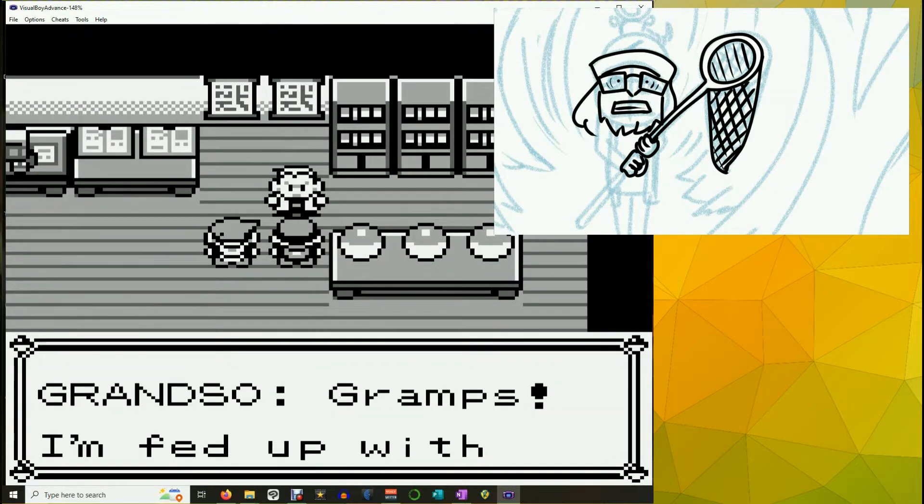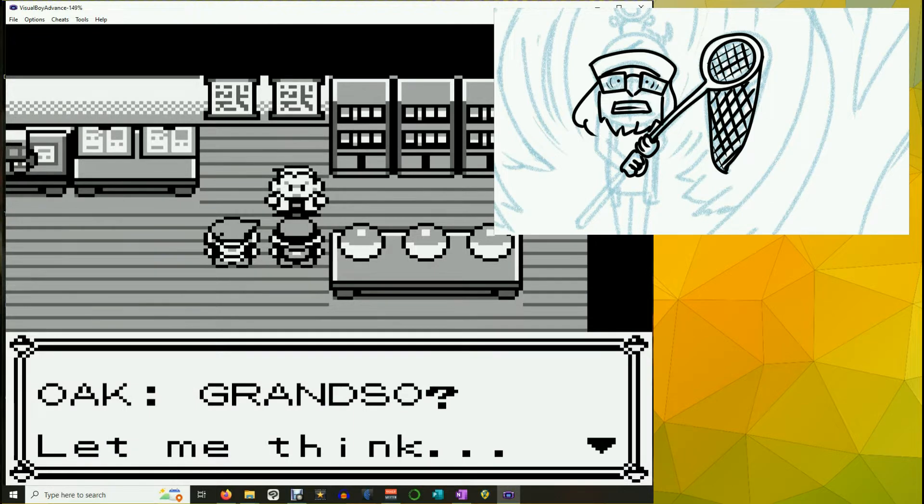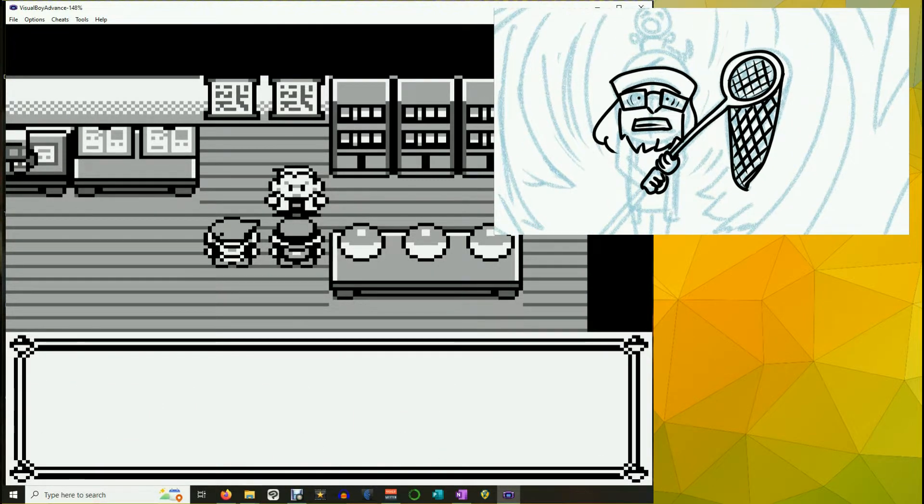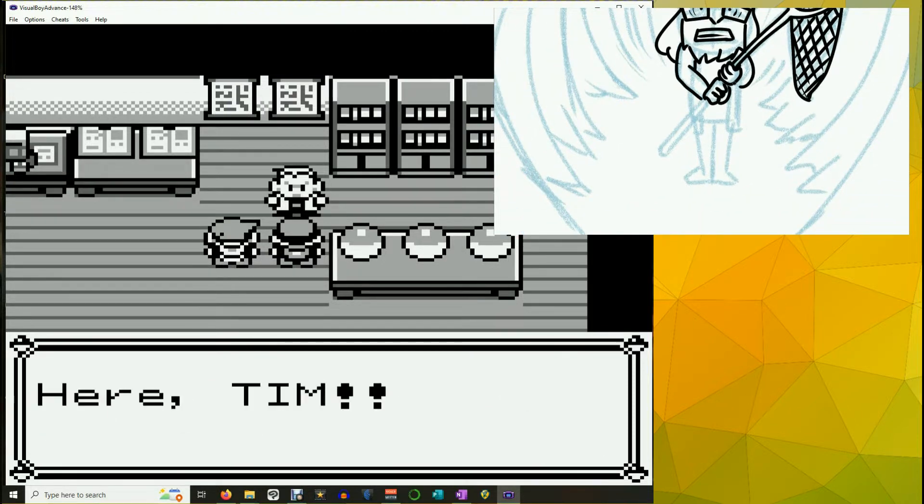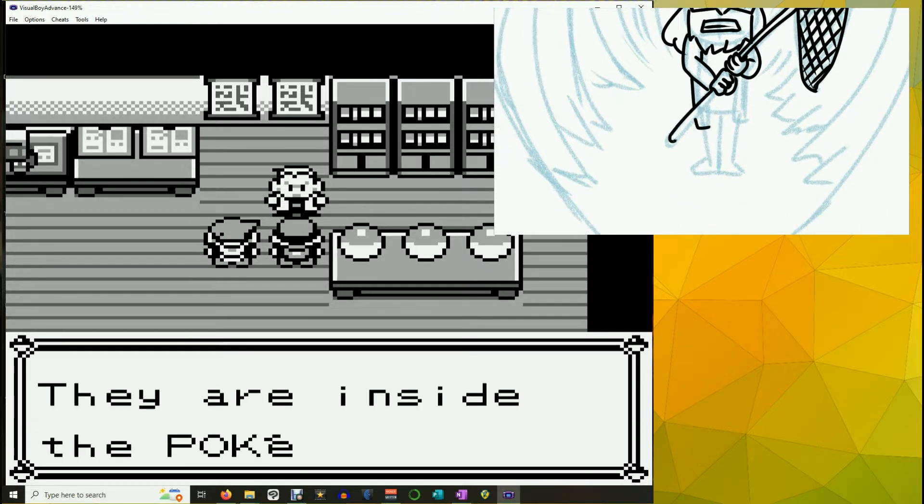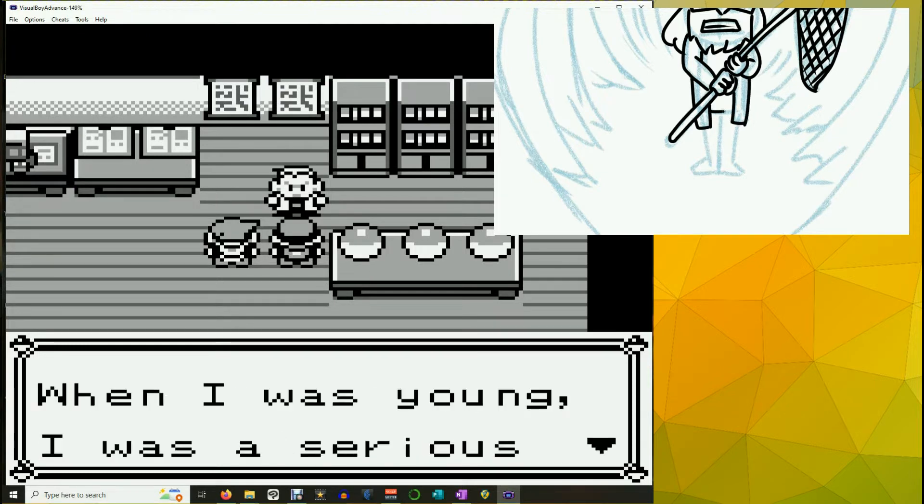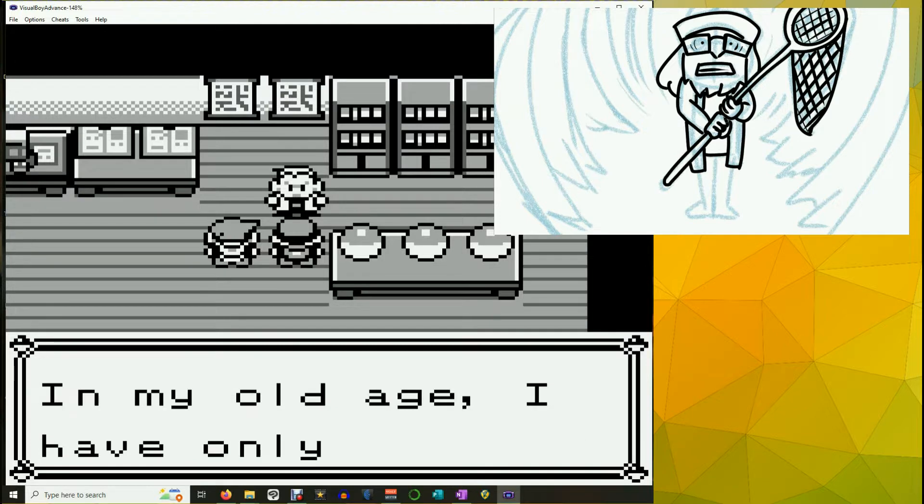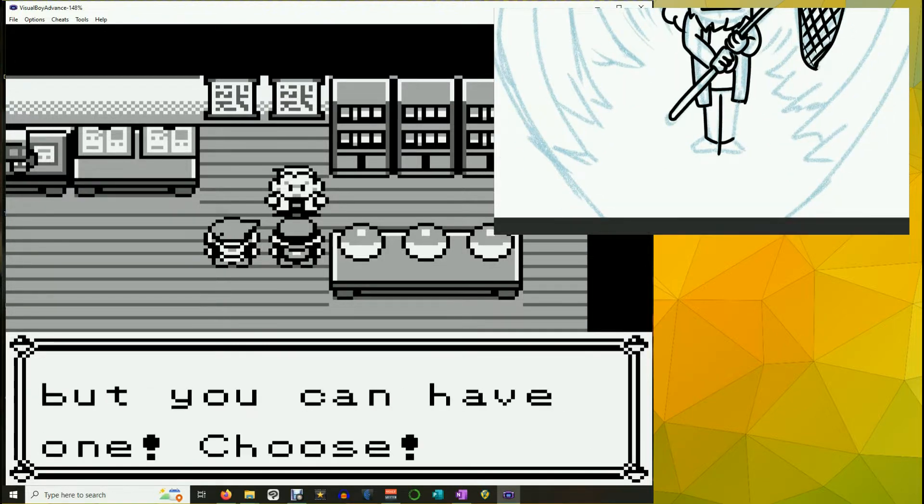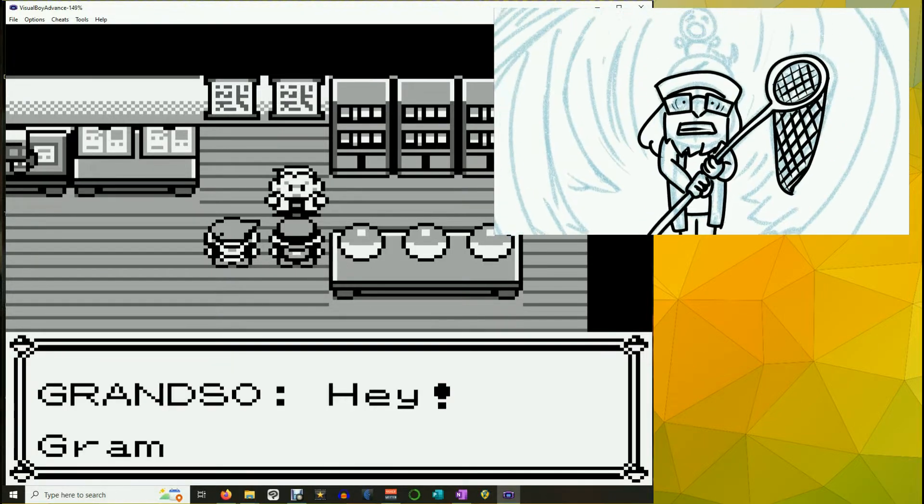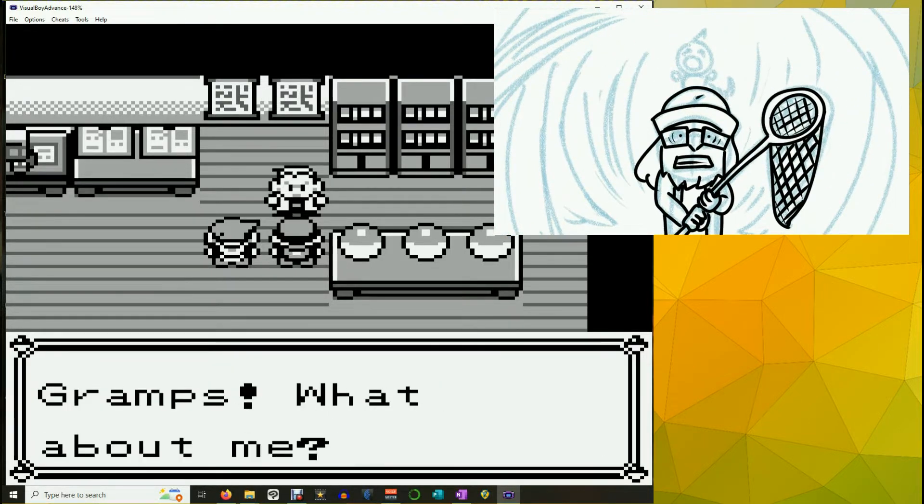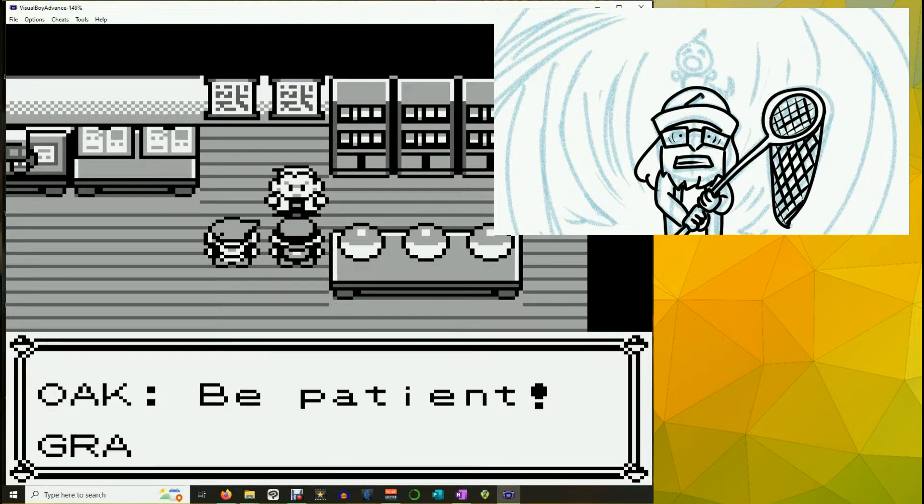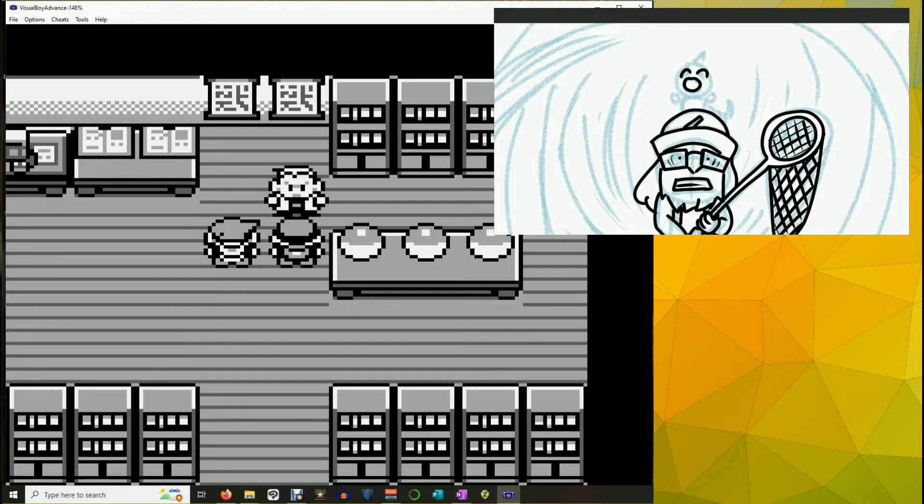Grandso. Gramps! I'm fed up with waiting. Grandso! Let me think. You are Grandso the grandson. Oh, that's right. I told you to come. Just wait. Here, Tim! There are three Pokemon here. They're inside the Pokeballs. When I was young, I was a serious Pokemon trainer. In my old age, I have only three left, but you can have one. Choose! Be patient, Grandso the grandson! You can have one, too!